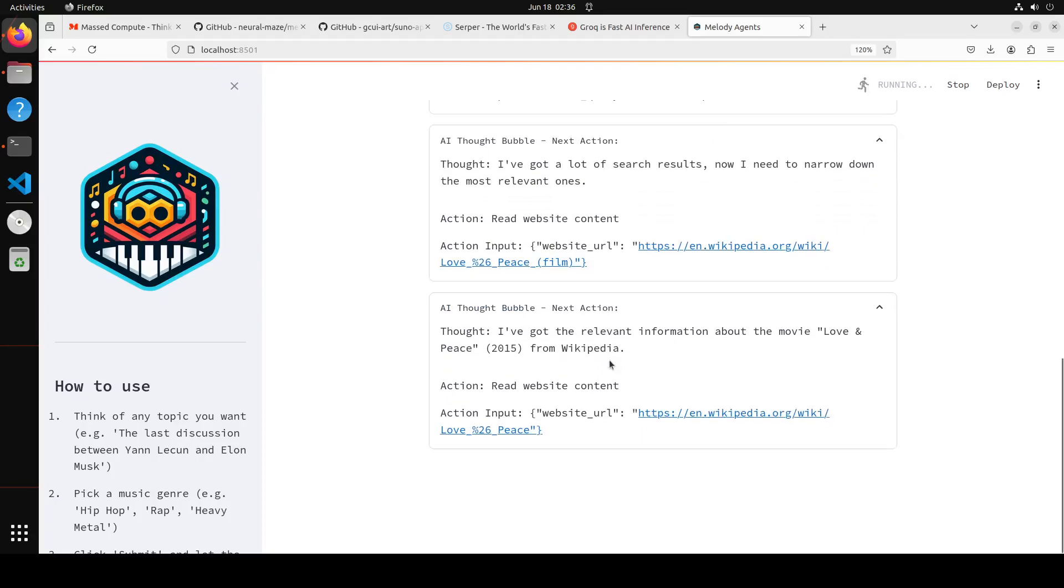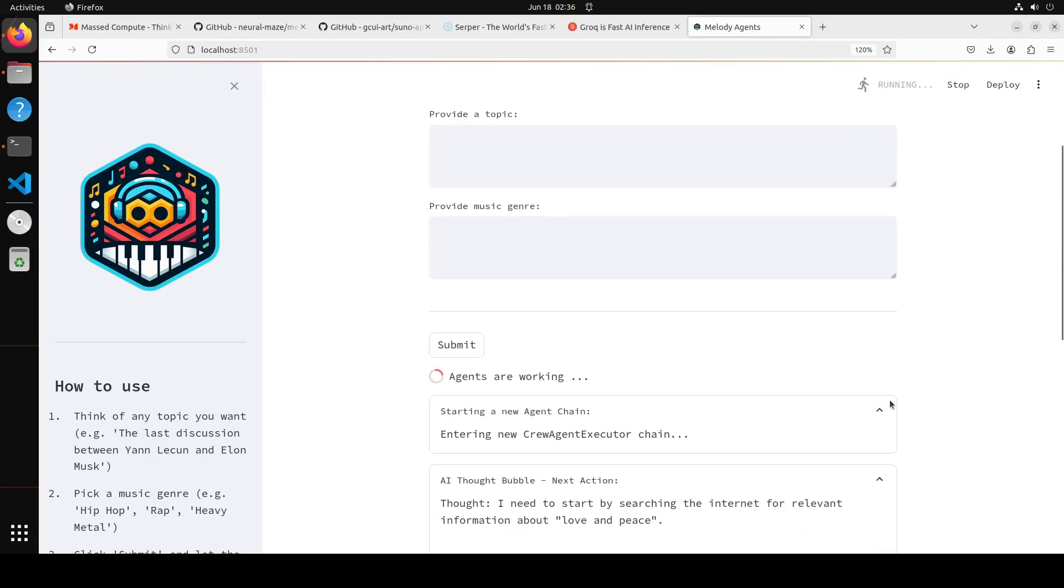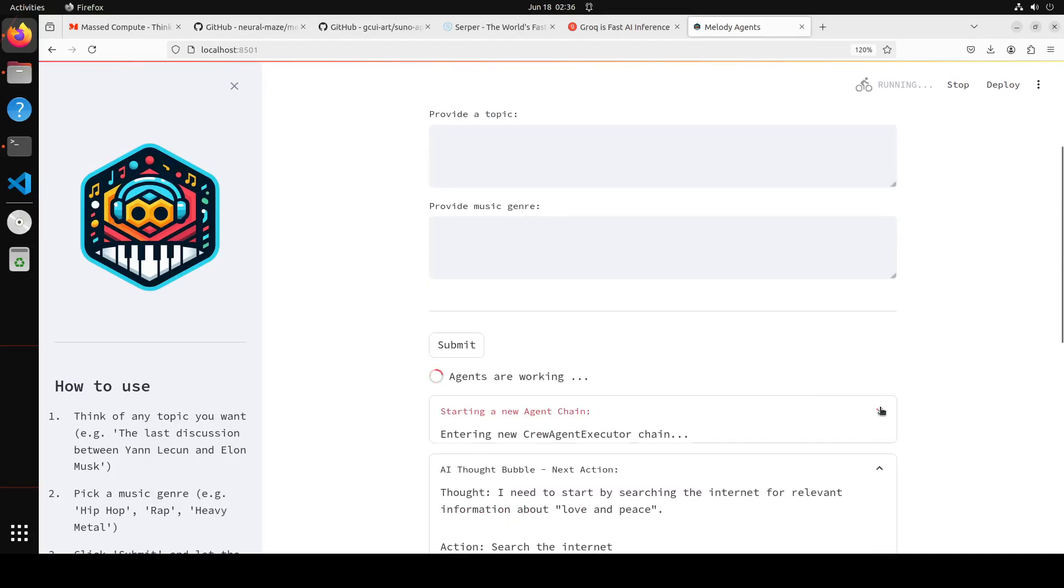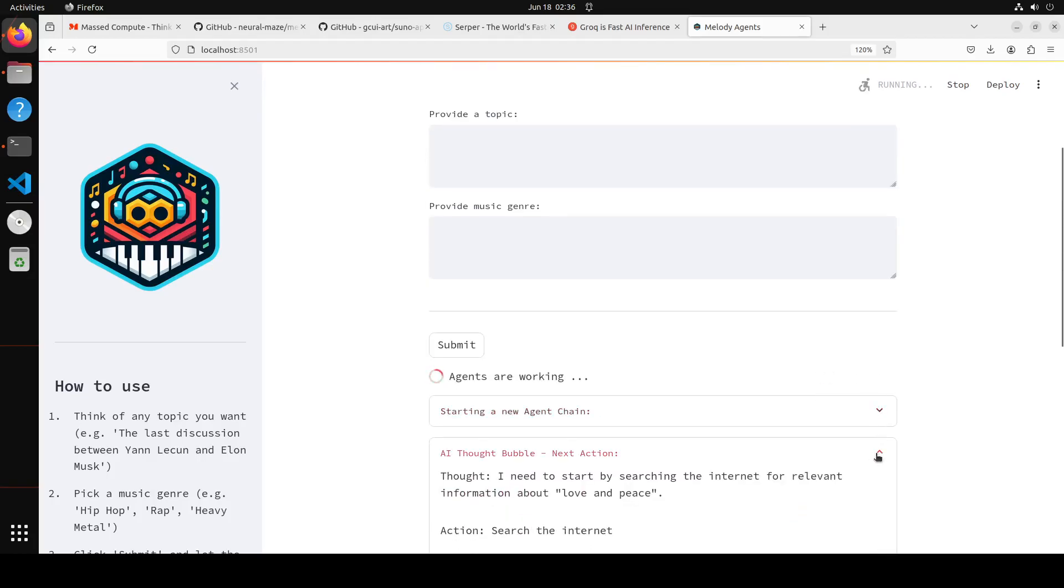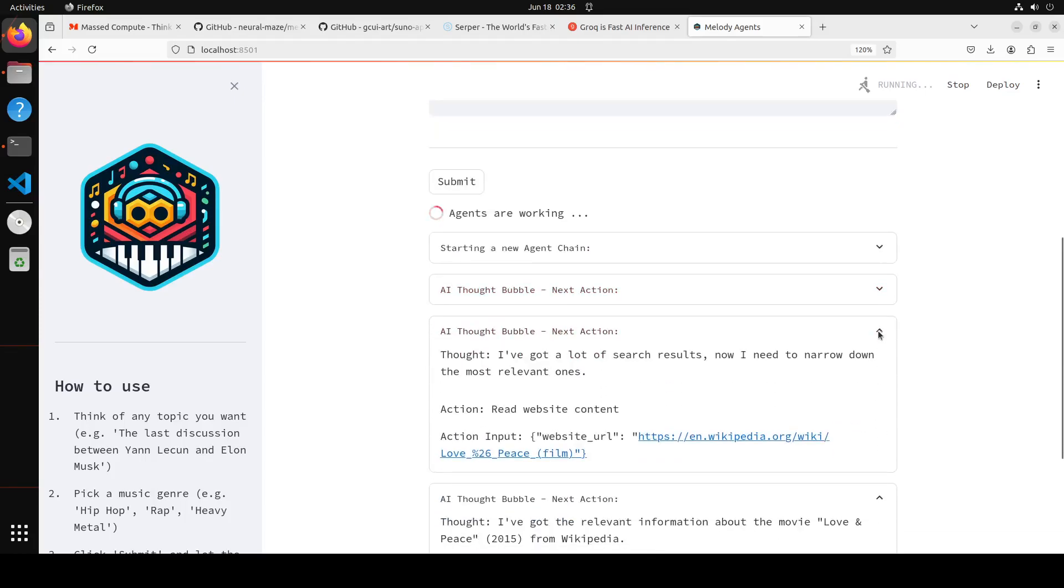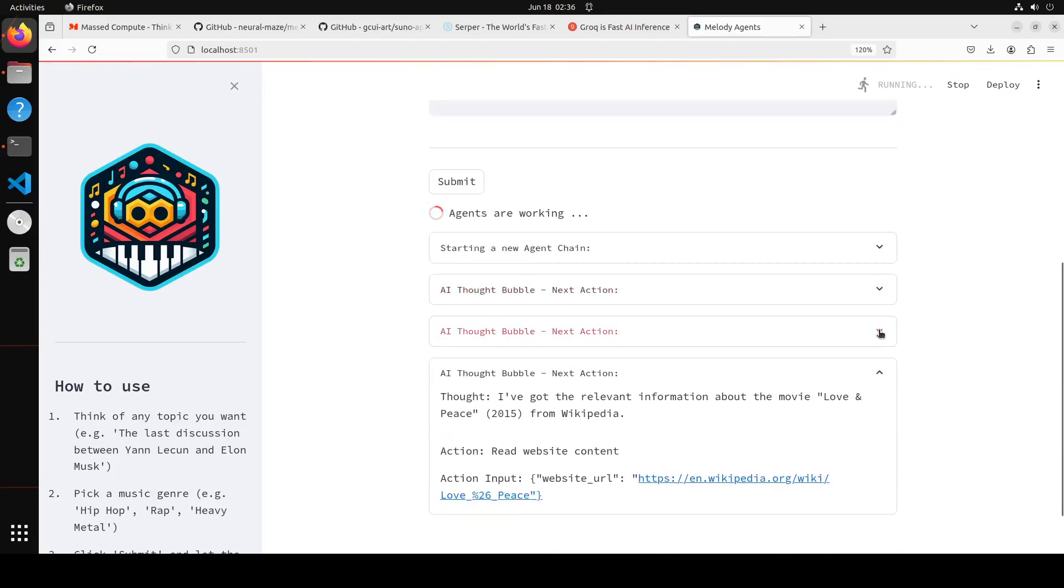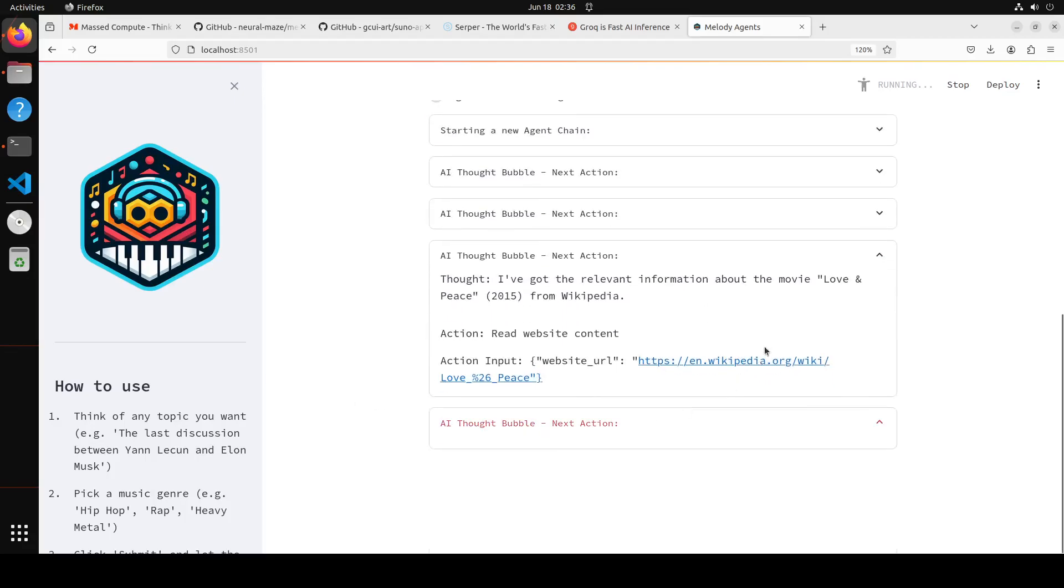It thinks that the love and peace is some sort of film, and then it is reading the website content. And you also get some credits free with that Serper. So let's wait for it to finish, and we can also read it and then keep like this so that we know what is happening, the website address. And it is still reading the website content. It is done.